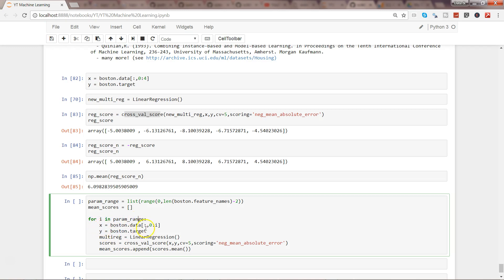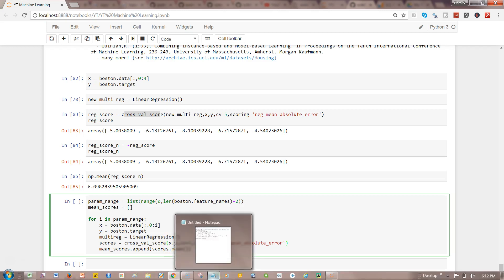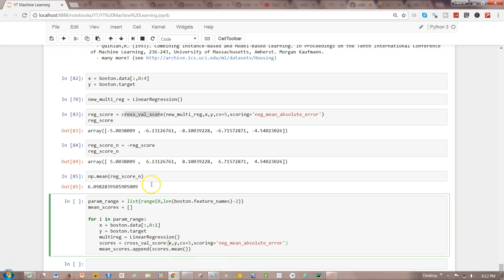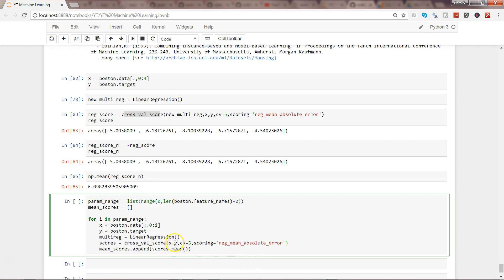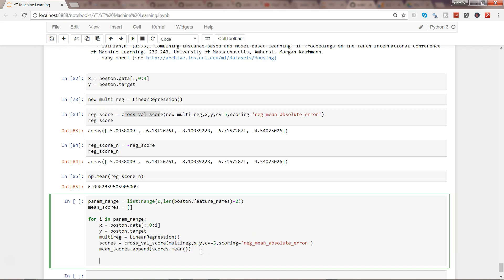It's starting from 0, 0 to 1, 0 to 2, and so on and so forth. Then it's specifying the multiple linear regression for each iteration, and then scoring the value with the help of x and y and cv equals 5. One thing I forgot is this is the multi_reg. So this is the method, the linear regression, x and y, scoring in absolute error. Finally, we are printing the mean_scores.